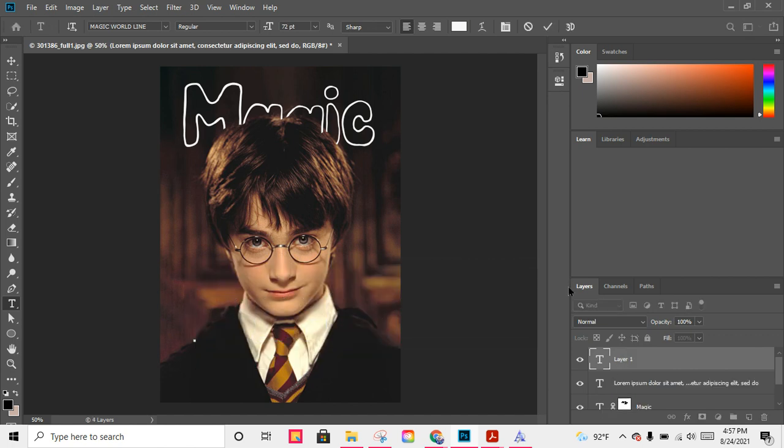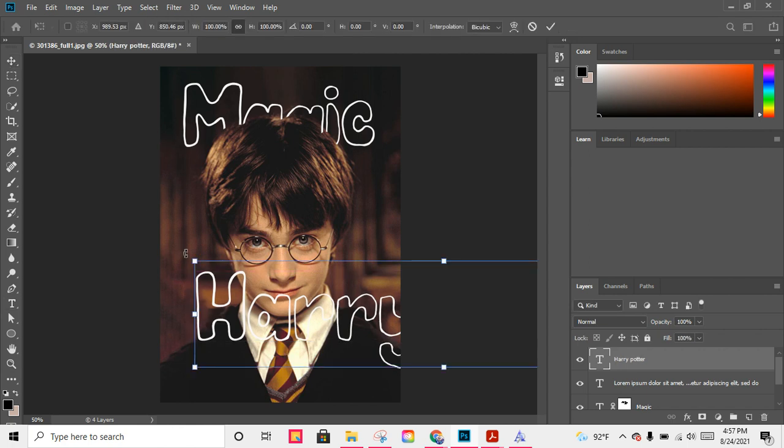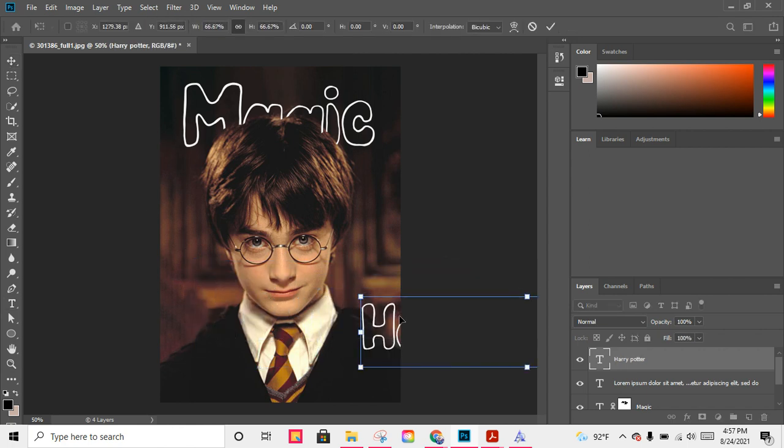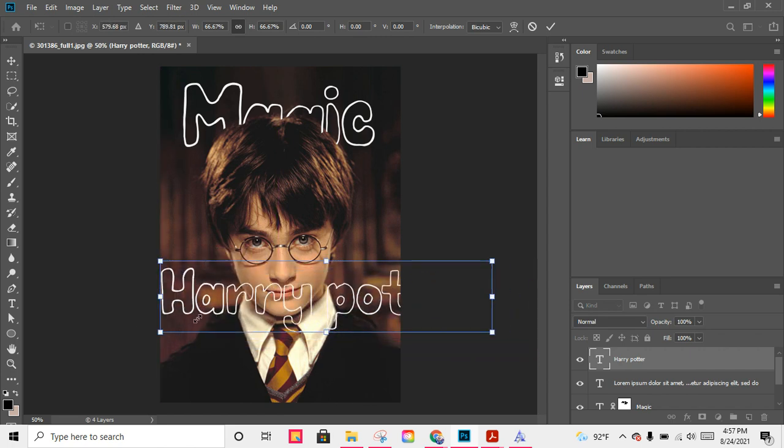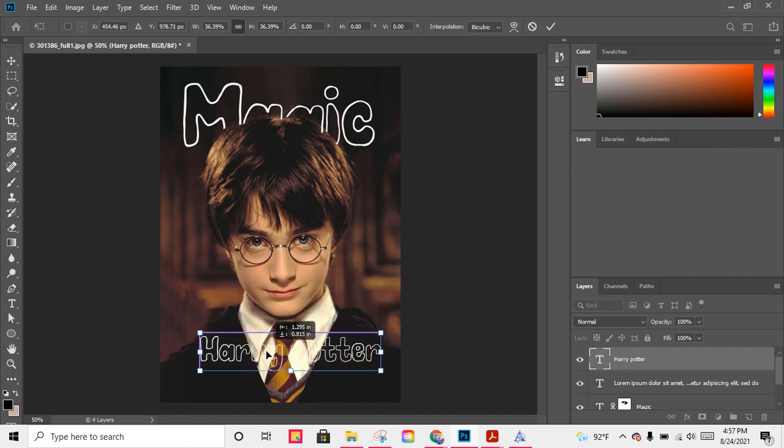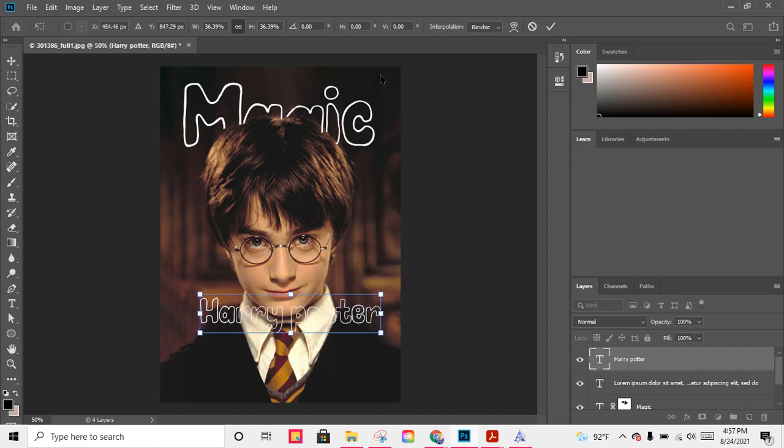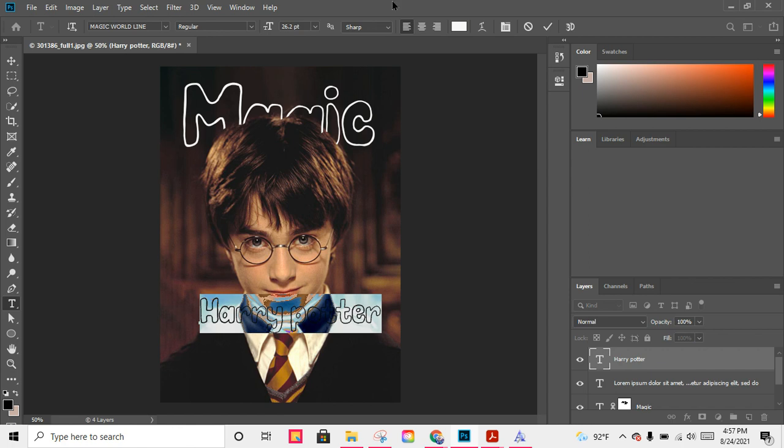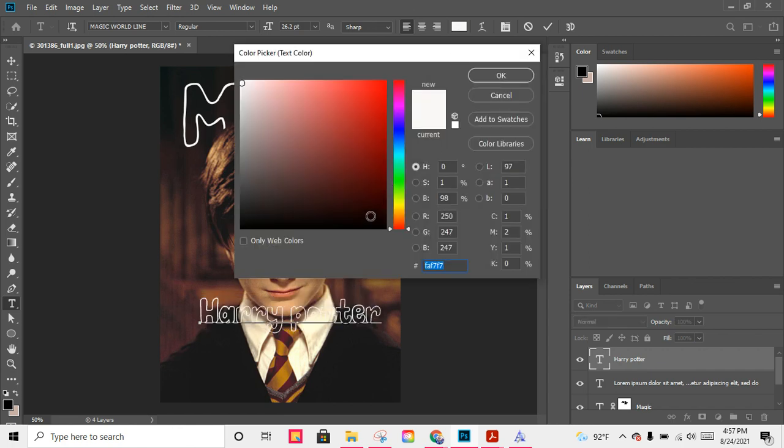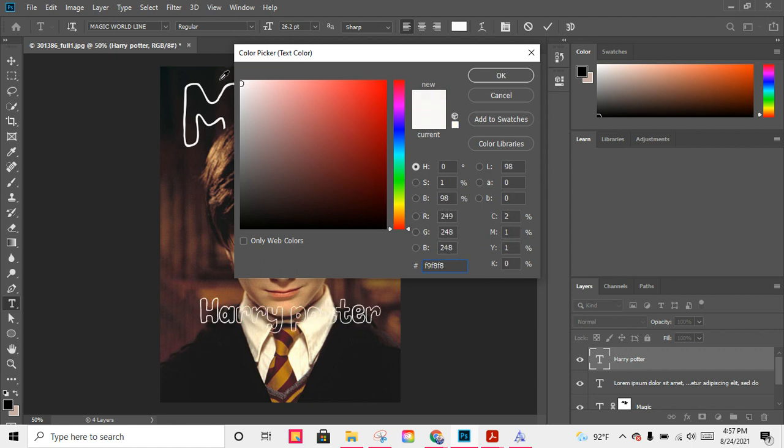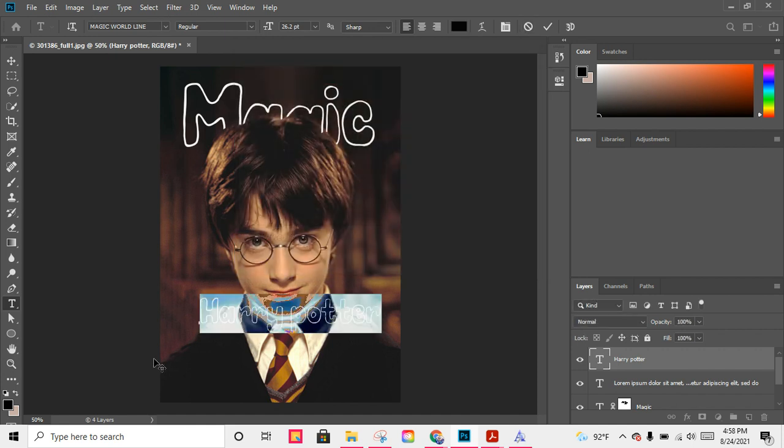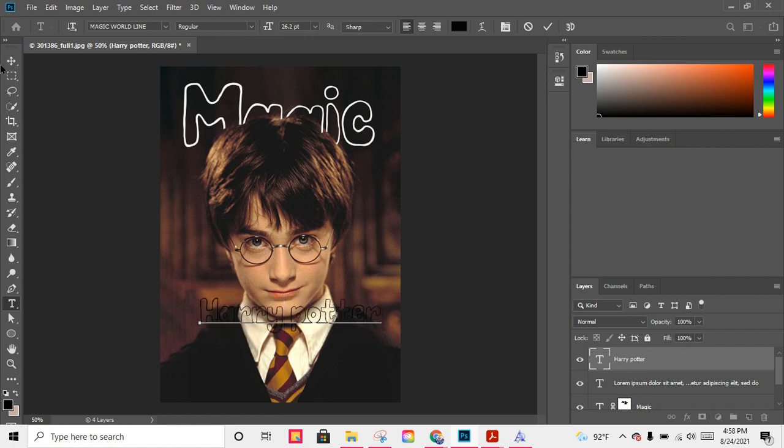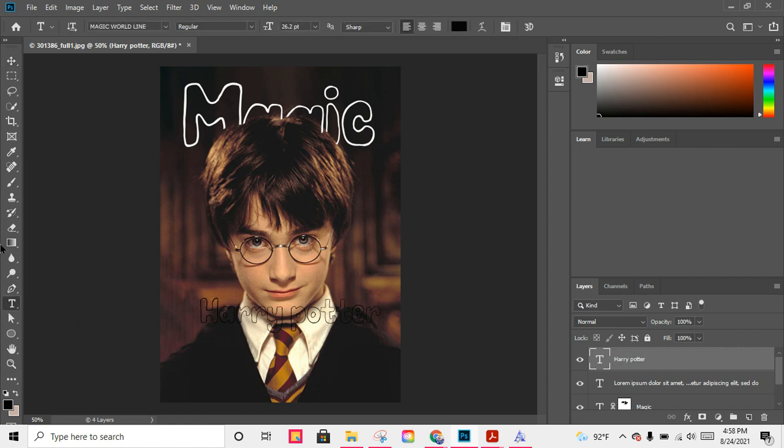It's actually not new, but let's just roll with it. This is, I think, going to be the same font. Let's make this a bit smaller. Harry Potter. Let me change the color to this black.